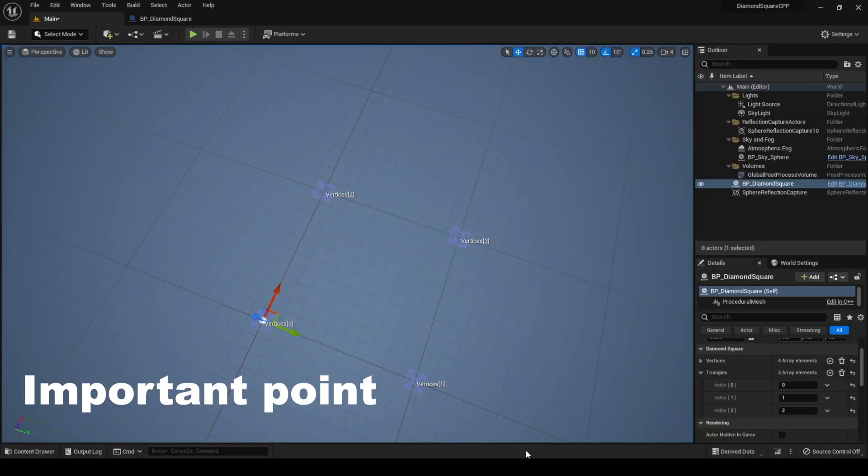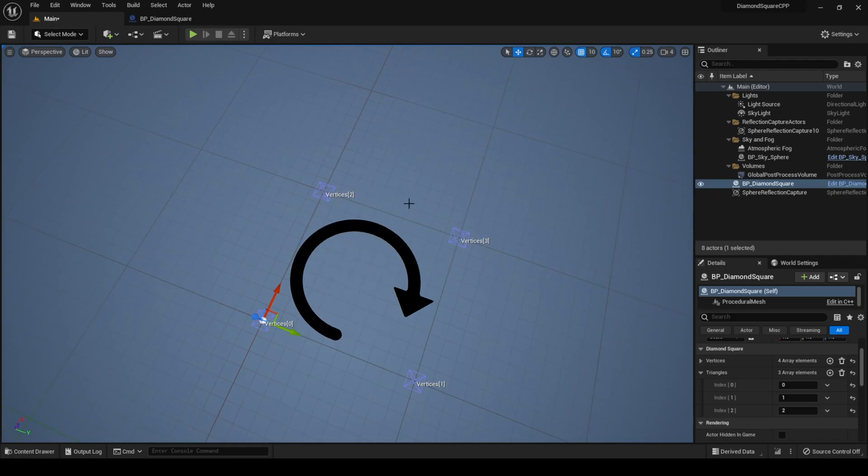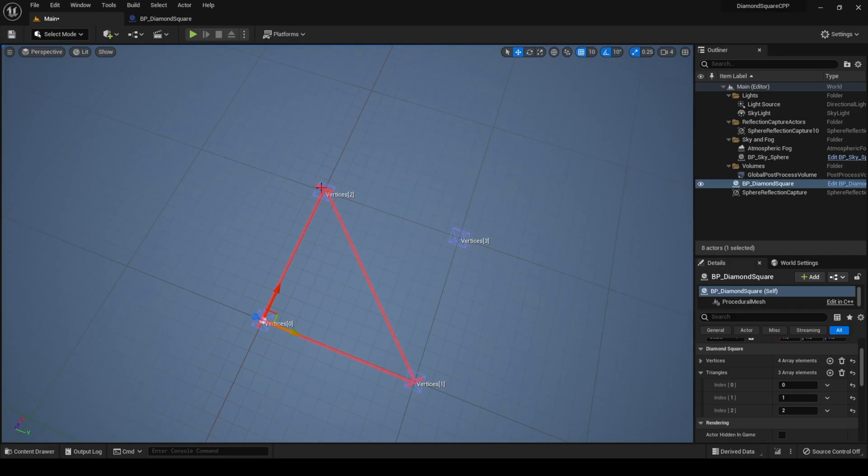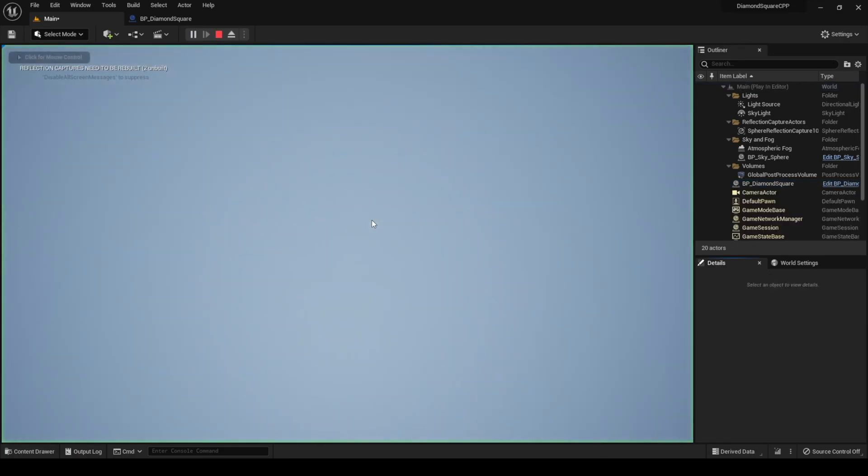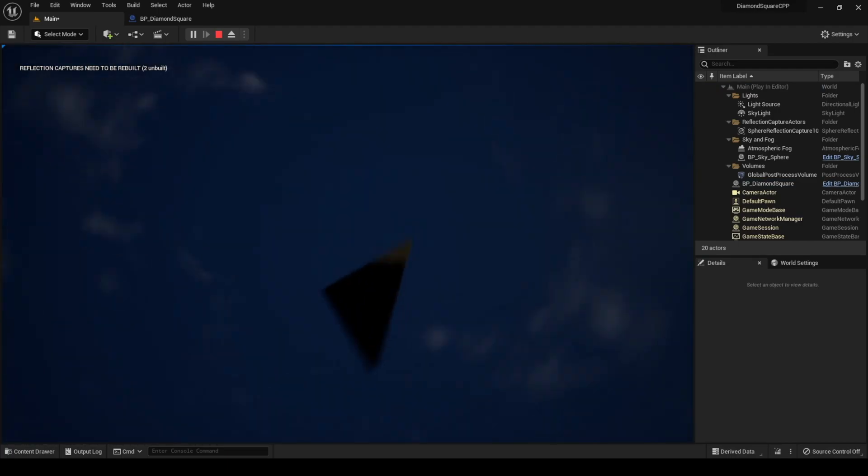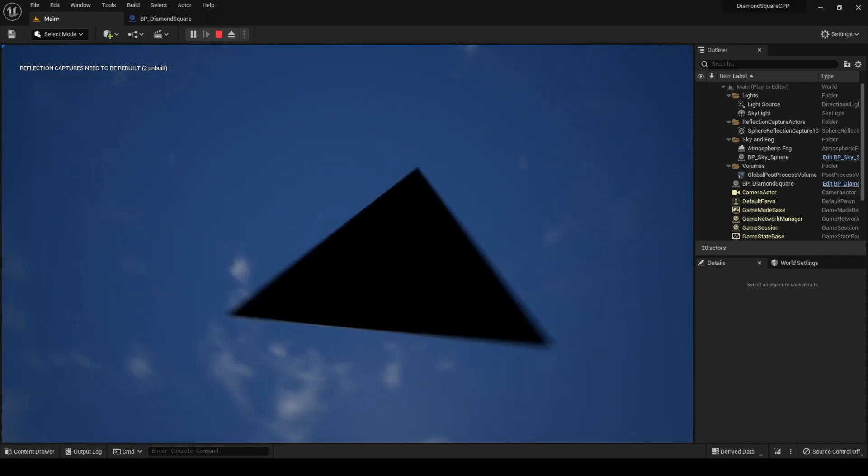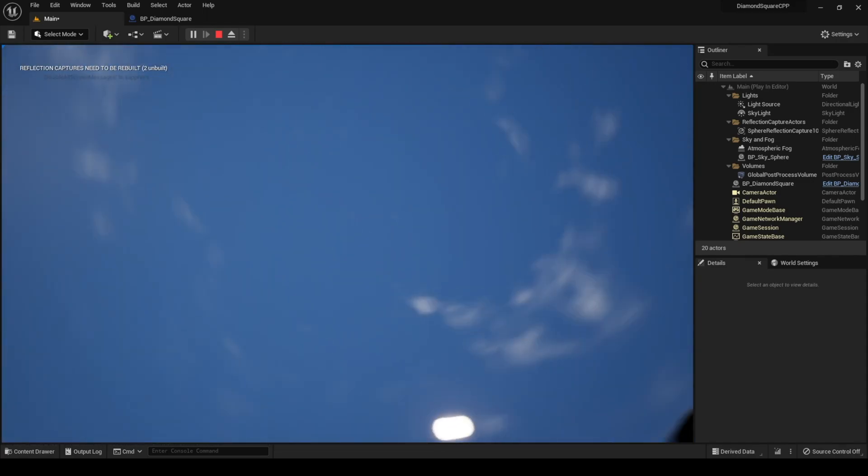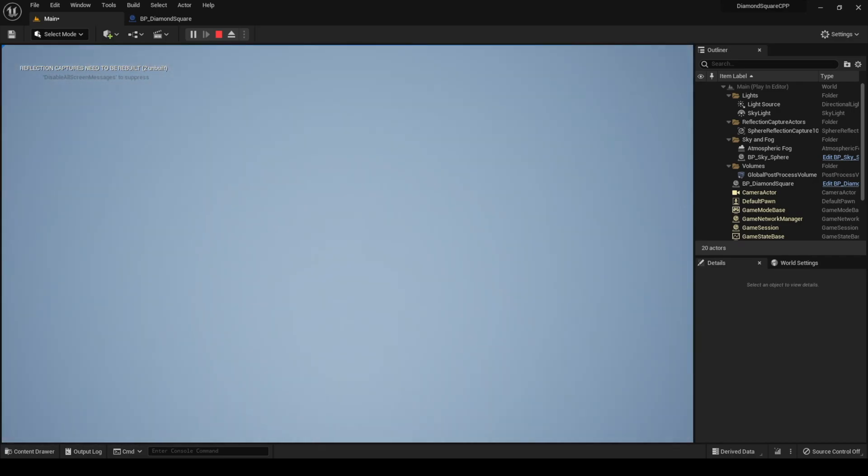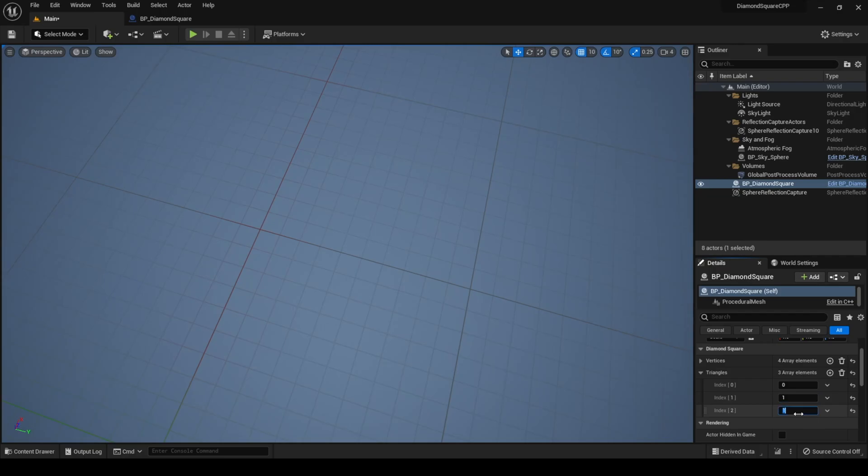And it is really important to create triangles counterclockwise. Let me show what happens when you create them clockwise. So instead of 0, 1, 2 I will print 0, 2, 1. So I create it clockwise. I hit play and it seems that nothing happens. But when I go under our terrain, you see that our triangle is generated but it generated upside down. That's not what we want. So that's why it's important to create triangles counterclockwise.